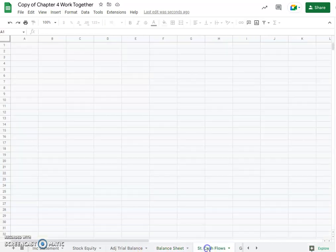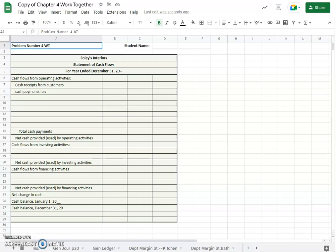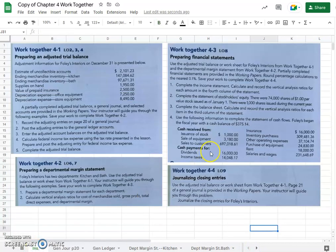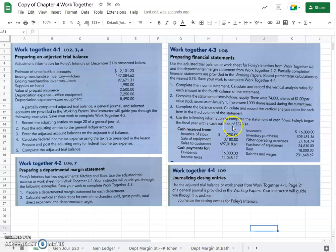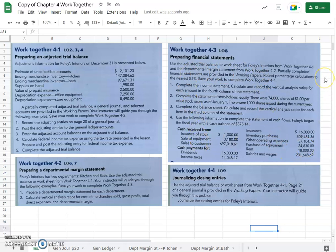So the last one we've got to do here is statement of cash flows. Okay, so let's look back at our instructions quickly. And we got cash received from all of these things, cash payments with these. Okay, I'm going to look at this page from my textbook as I complete the problem, so I'm probably not going to scroll back here again.